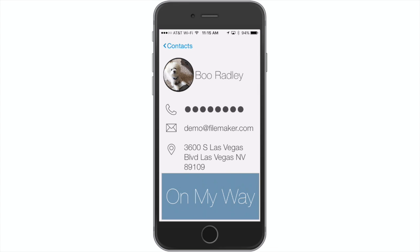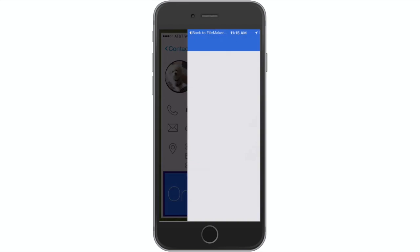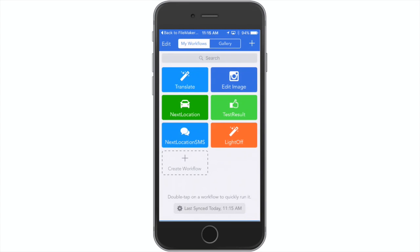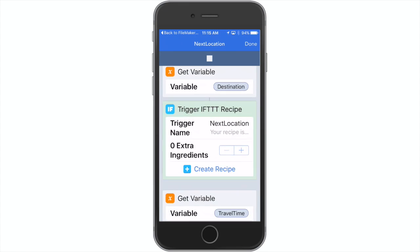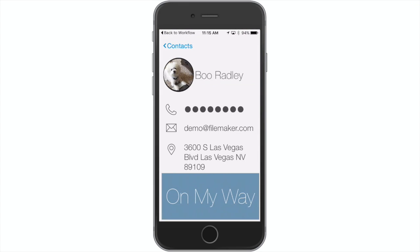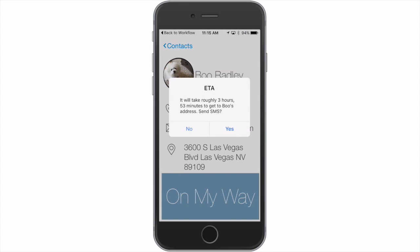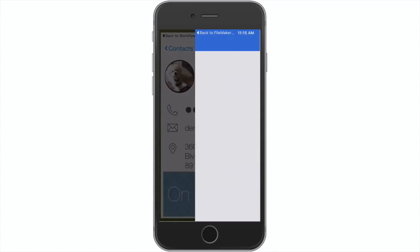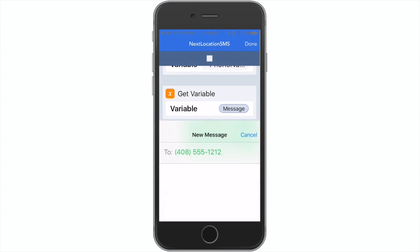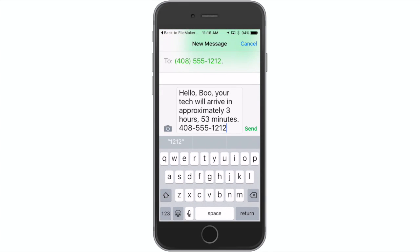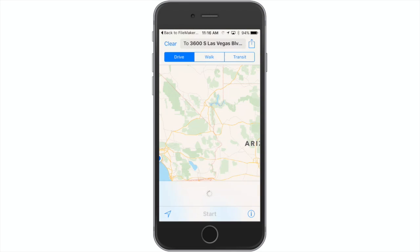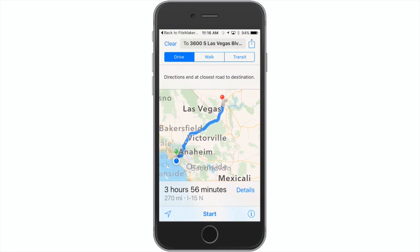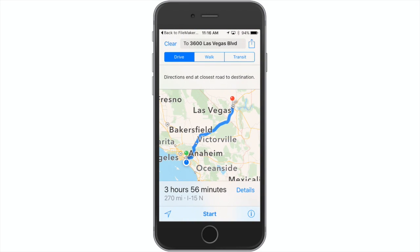I'm also going to be showing you some examples of working with my new favorite app called Workflow. Workflow allows us to extend the capabilities of our FileMaker custom apps and do cool things like, in this case, tell me the estimated time of arrival of my next appointment. Then I can choose to send a text message to the person I'm meeting with to tell them when I'm going to get there, and then it passes on to the Maps app to help me get to my destination.